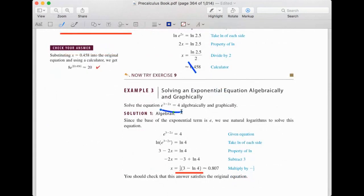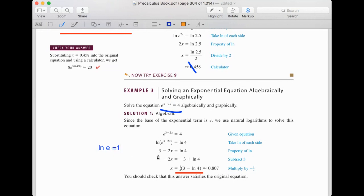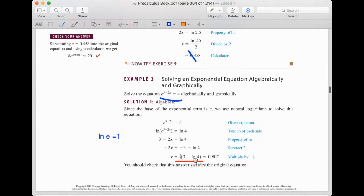This example is e raised by (3 − 2x) equals 4. We take ln on both sides. Then (3 − 2x), as the exponent of e, moves up front: (3 − 2x) times ln e. Since ln e equals 1, we get 3 − 2x = ln 4. Subtract 3 from both sides: −2x = ln 4 − 3. Divide by −2: x = (1/2)(3 − ln 4). We don't have to evaluate or approximate.